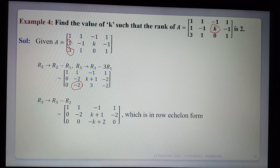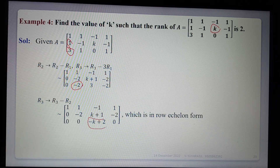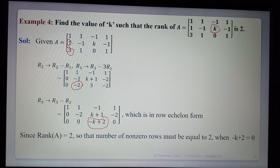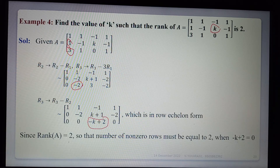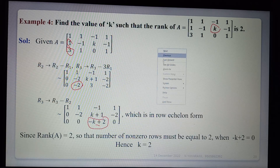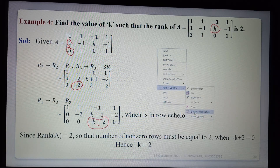This is in row echelon form. Since the rank of A is 2, the number of non-zero rows must be equal to 2, so the third row must be equal to zero. Therefore, -k + 2 = 0, which gives k = 2. This completes the example.